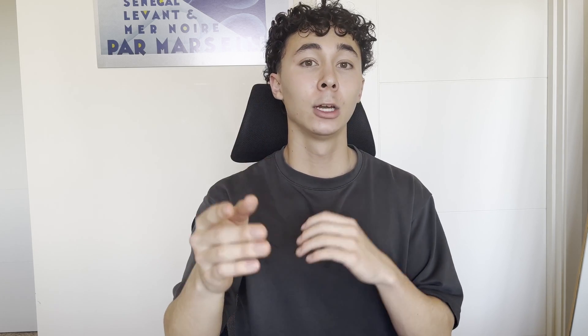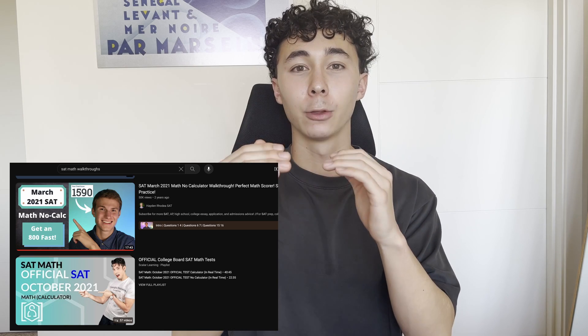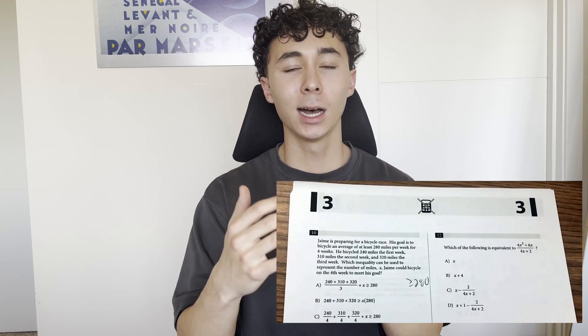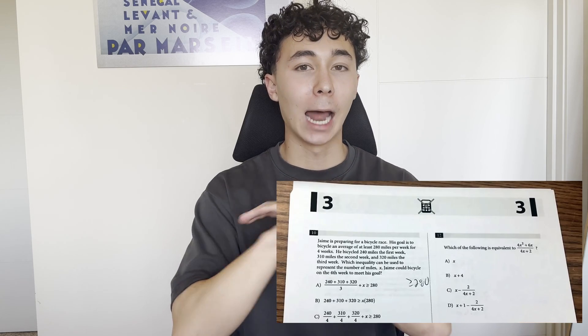The best way to fill those gaps is taking practice tests — but not just taking them for the sake of it. Take them, then go on YouTube and watch walkthroughs of people breaking down problems systematically, and compare that to how you solved them. Since there are only four official digital practice tests, save those. Instead, use old paper SATs because the math concepts haven't changed at all, except imaginary numbers have been removed from the digital SAT.